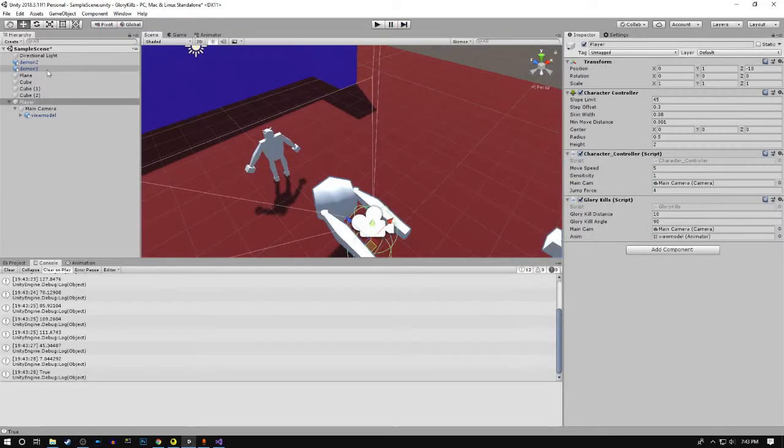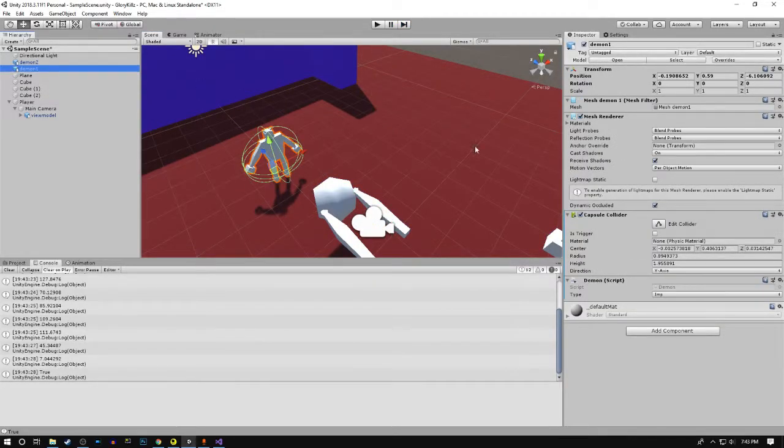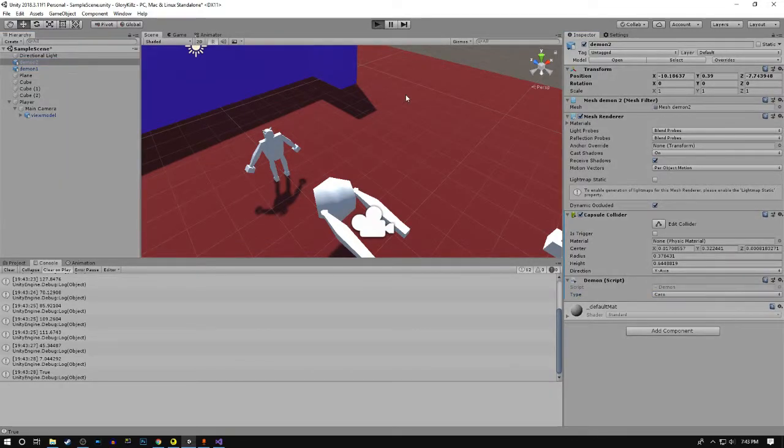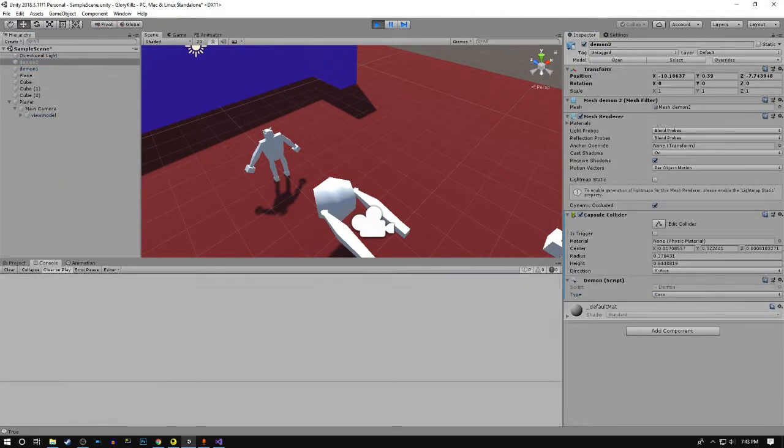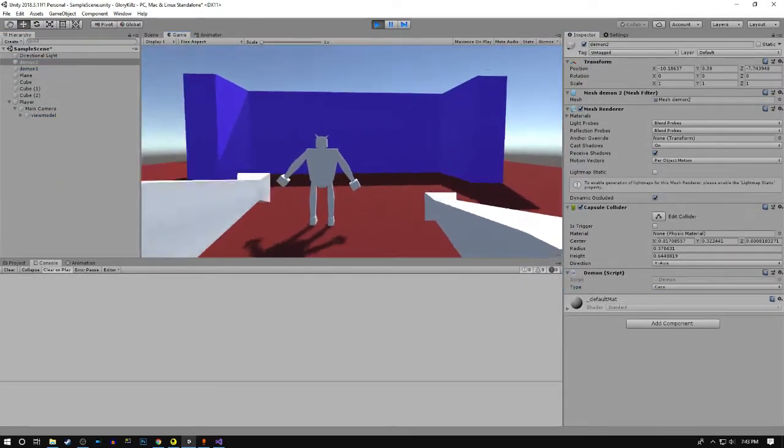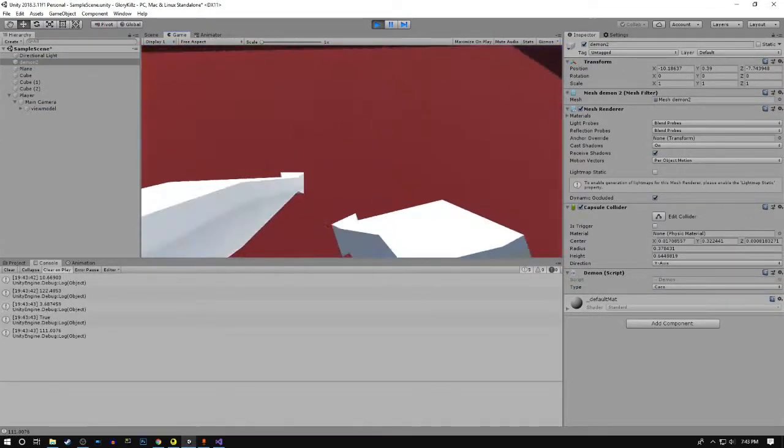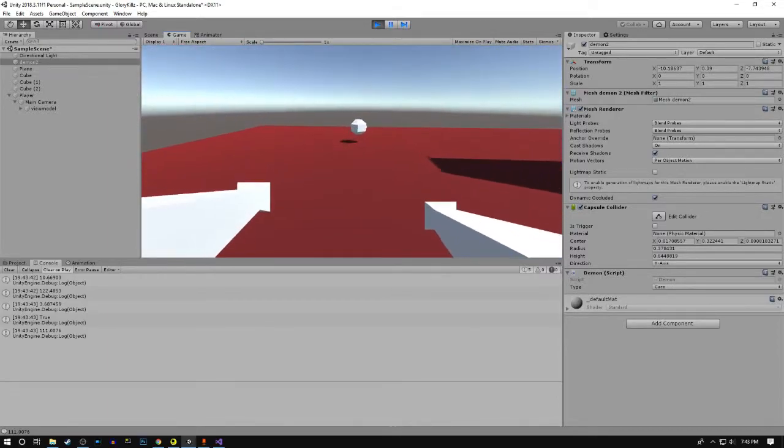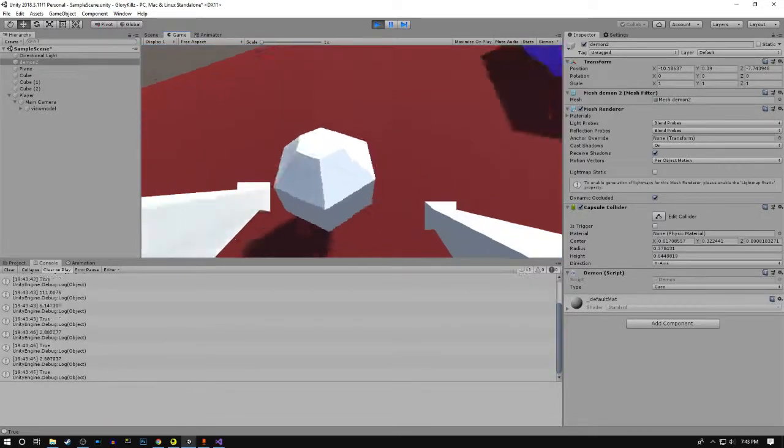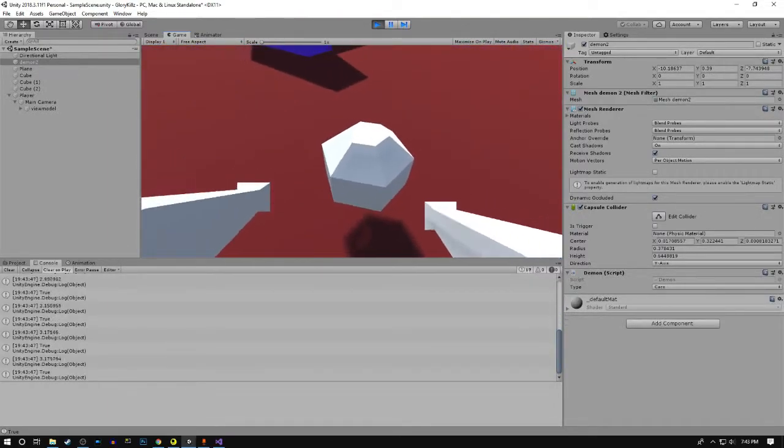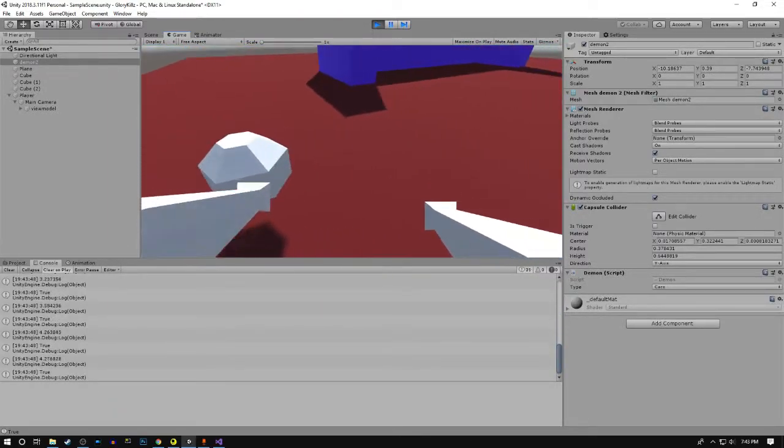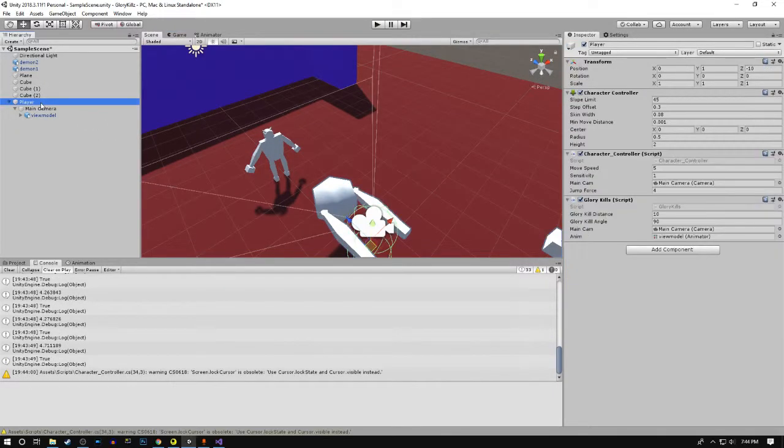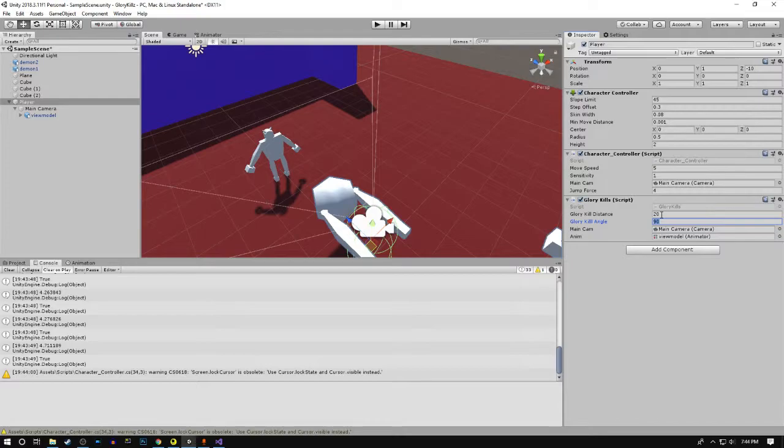We're gonna go to both of these demons and assign this one as imp and this one as the cacodemon. Now we can glory kill this one but not this one. Let's fine tune the values. I would say a value of 20 and 30 would be nice.